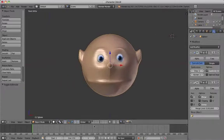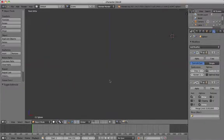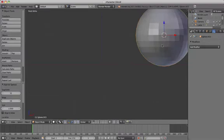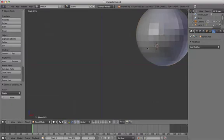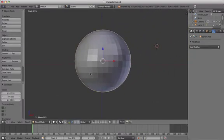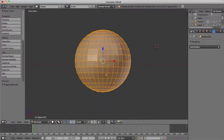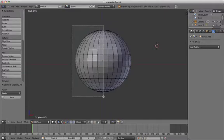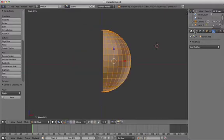Next we're going to move on to the body. Select another layer, add a UV sphere, and go into edit mode. Delete half and then use the mirror modifier. Make the sphere a little taller and thinner.